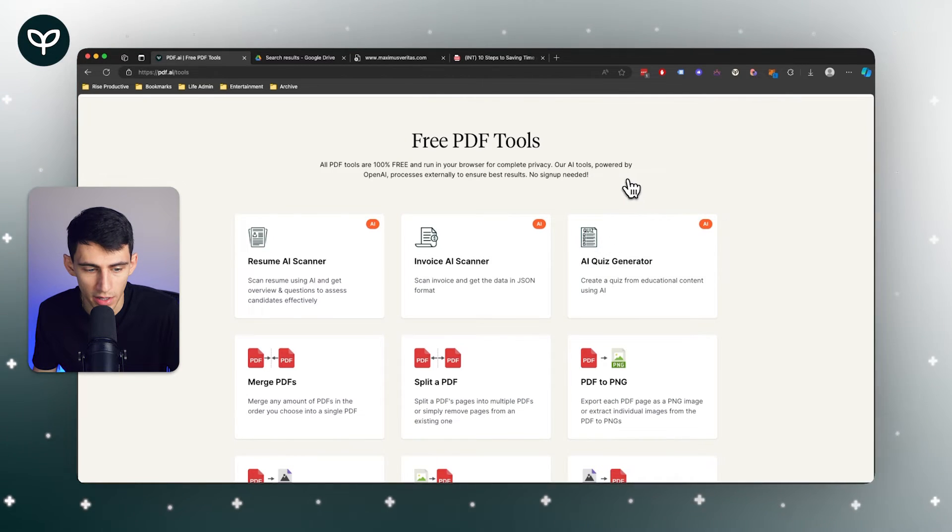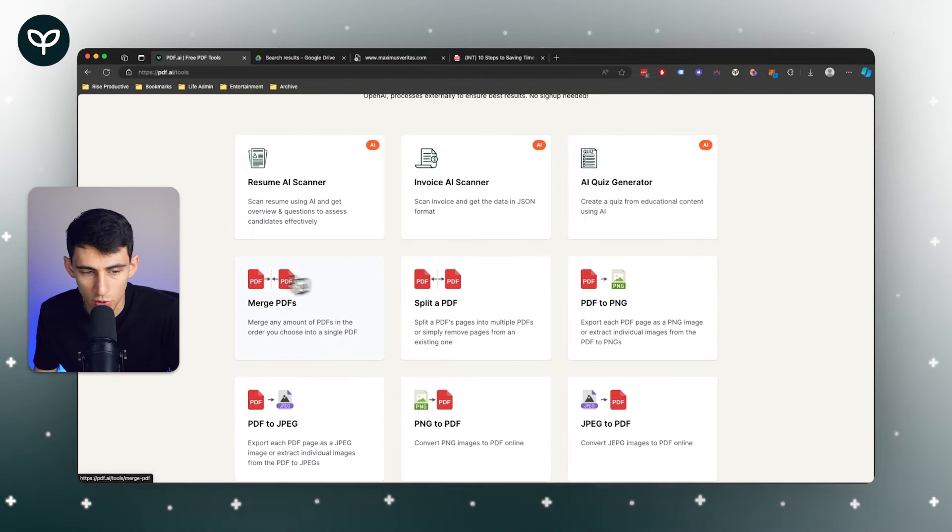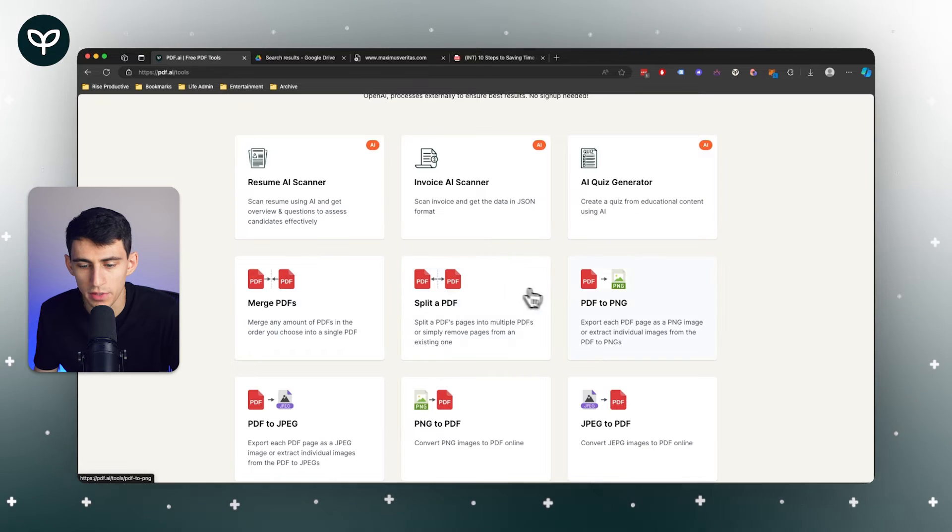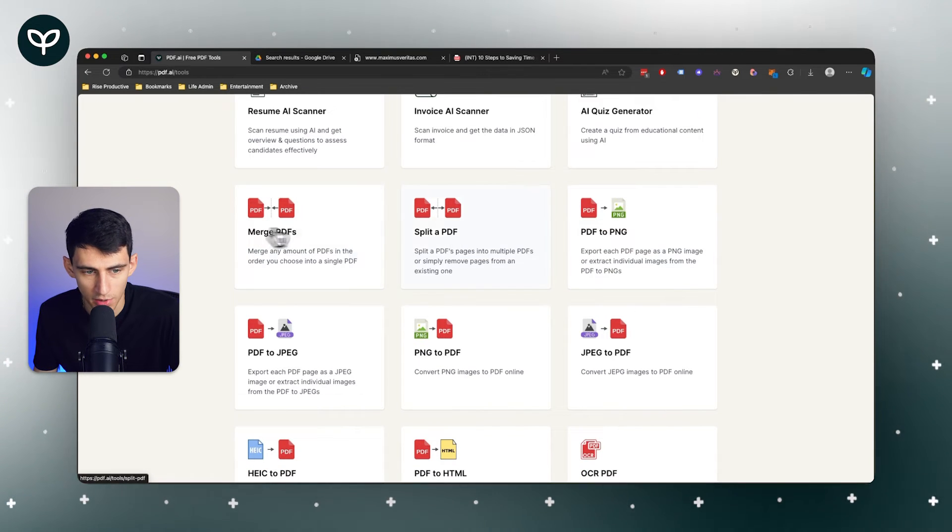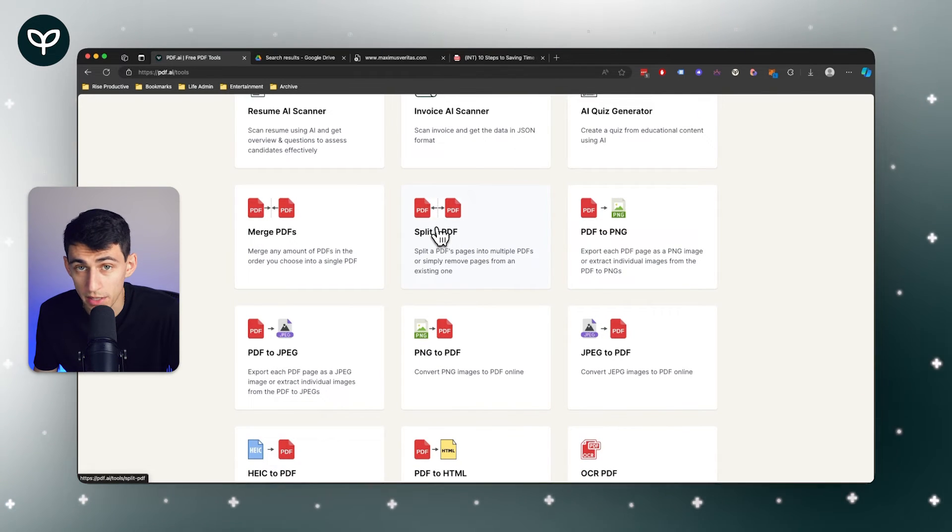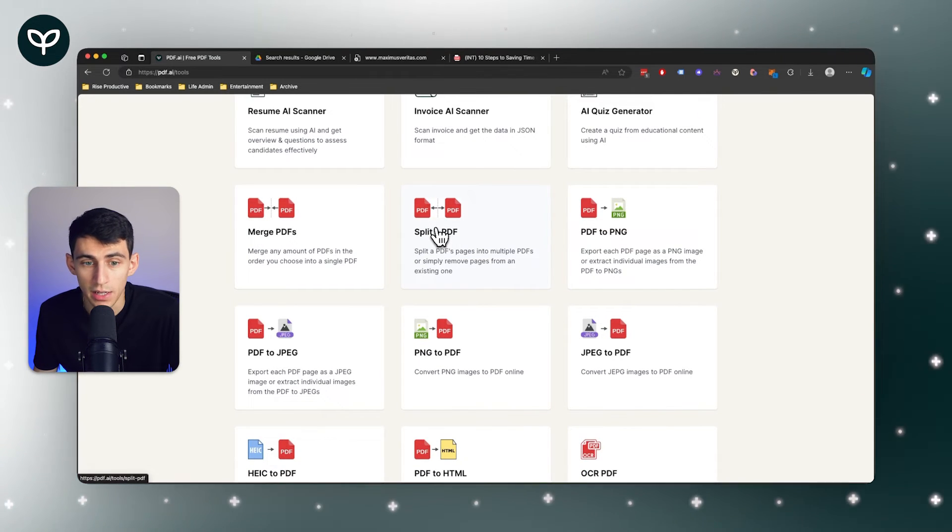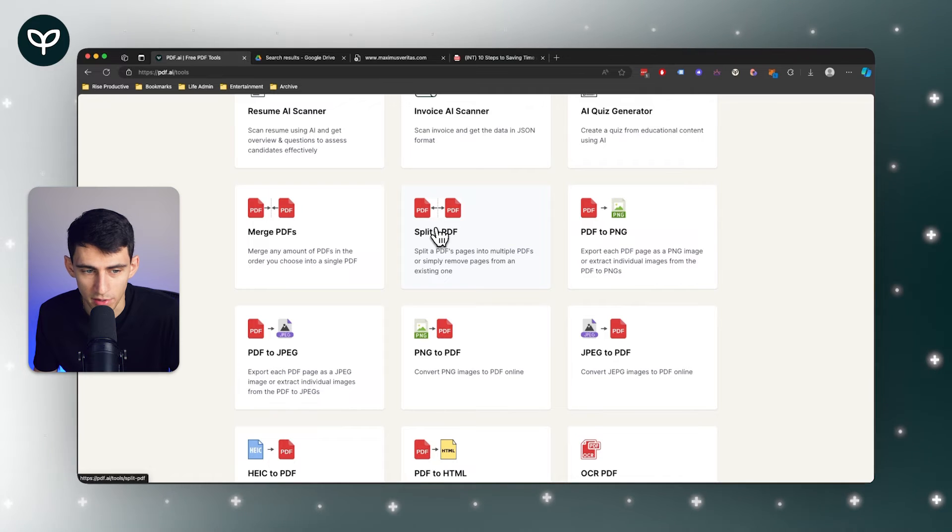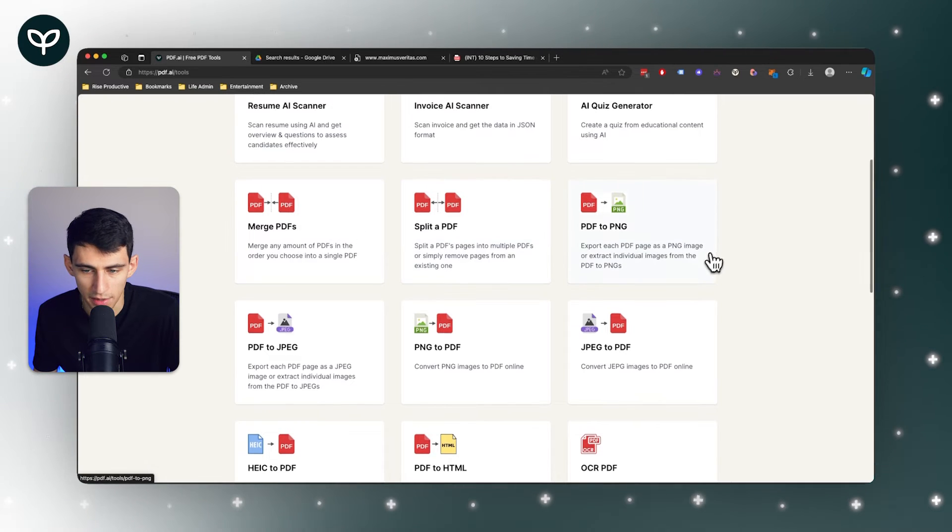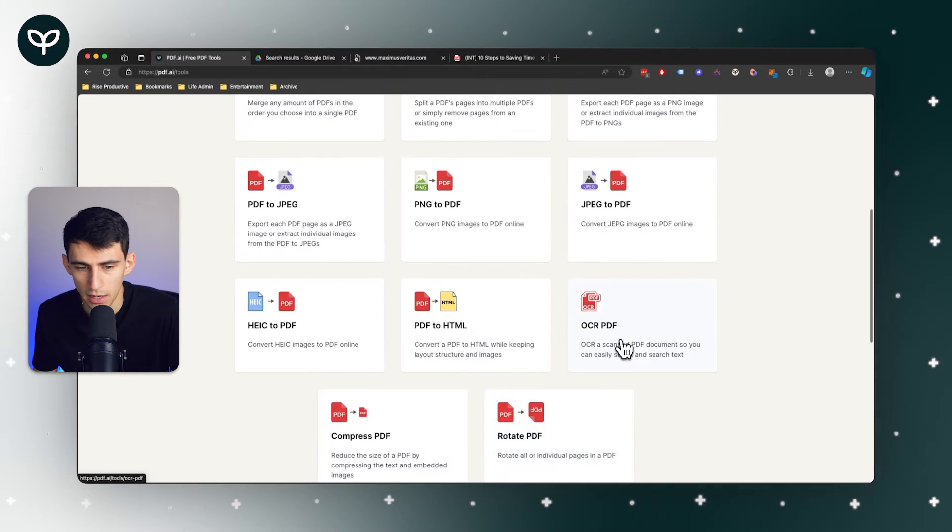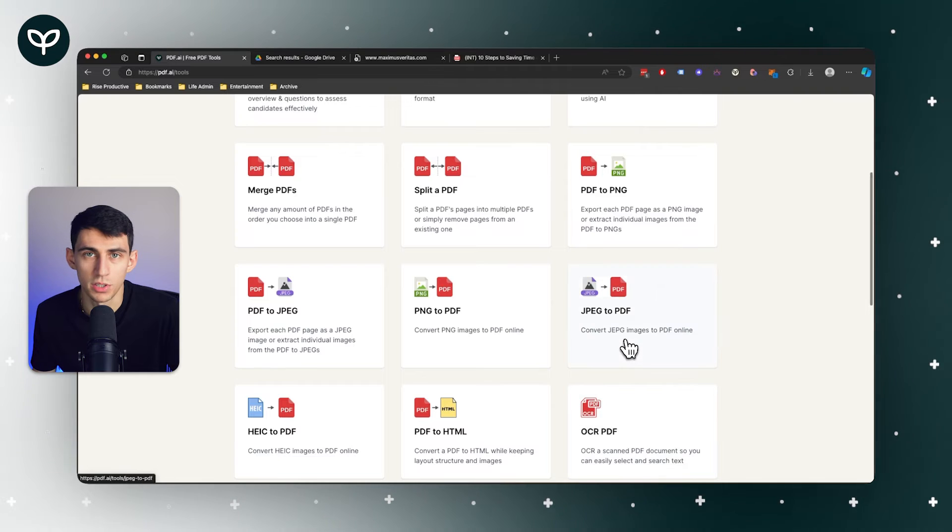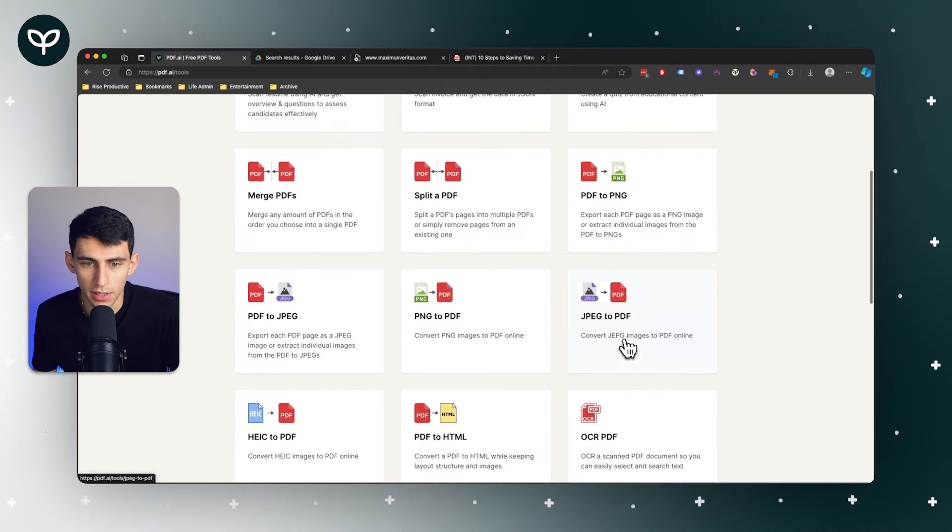We are building out a multitude of different tools inside of pdf.ai like a resume scanner, an invoice scanner, a quiz generator, and the ability to do different things to your PDFs. I know there are so many different tools to merge or split PDFs or do conversions of file types.